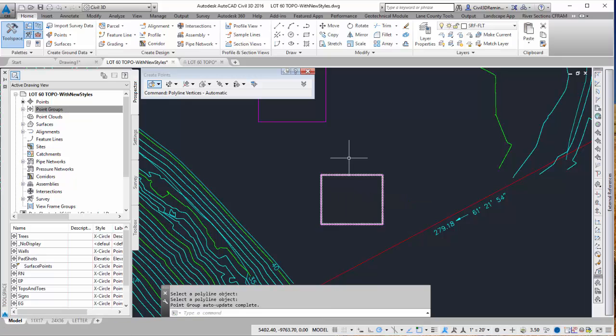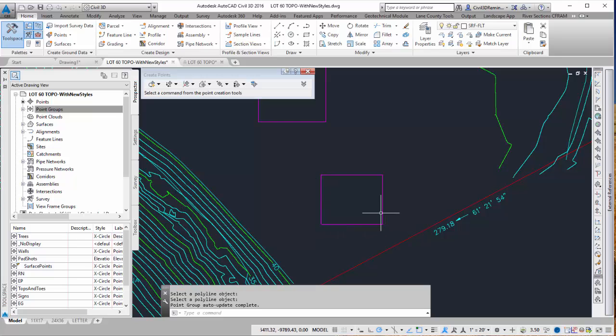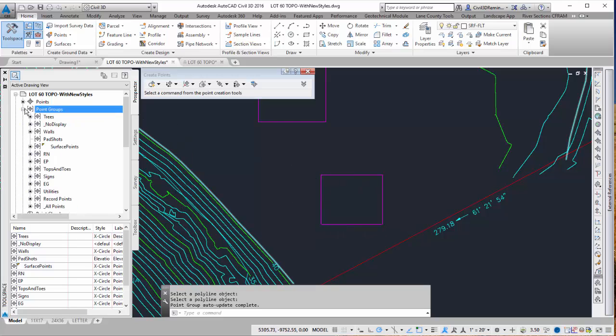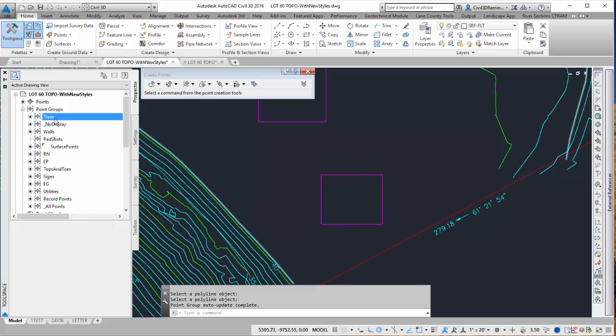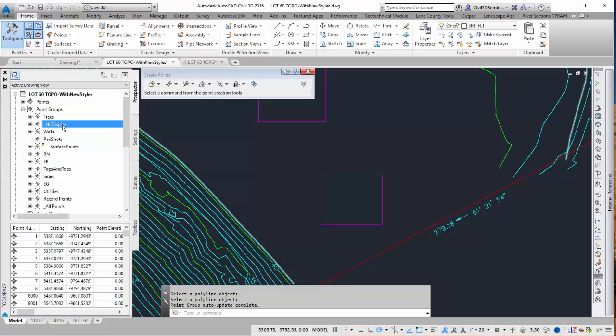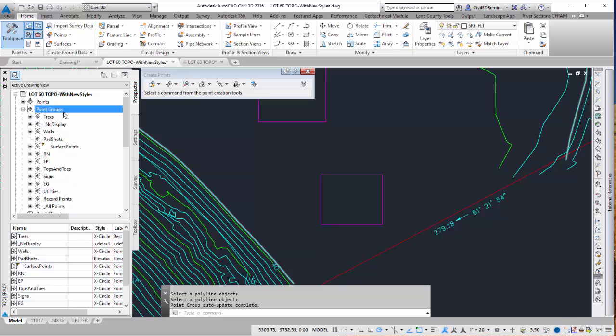But I notice that after I press enter my points went away. If I go to my point groups I can see that I have trees and then no display. So my building corner shots are being absorbed by other things. So I want to create one just for my point group for building corner.